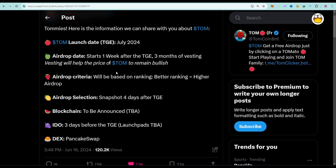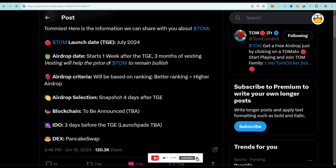The decentralized platform they are going to list on is PancakeSwap, so you can create an account on PancakeSwap. If you don't have an account on PancakeSwap, leave a comment and I will create a video on that for you.